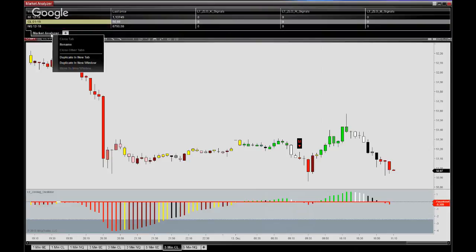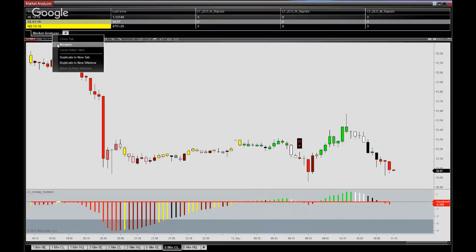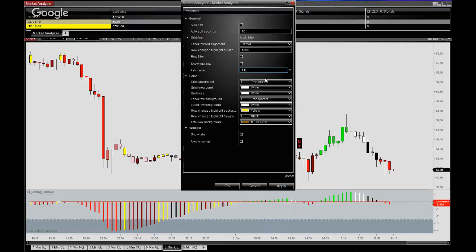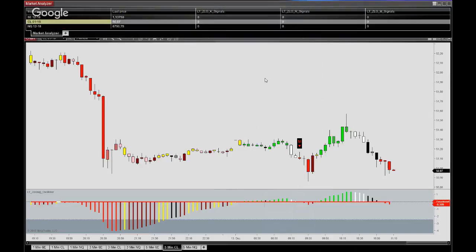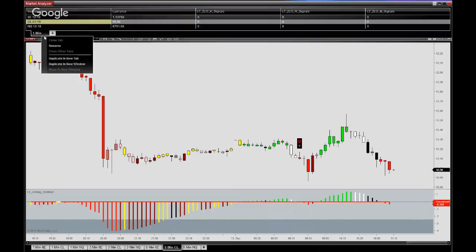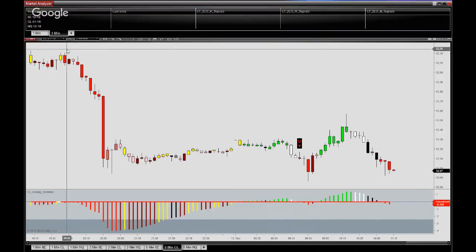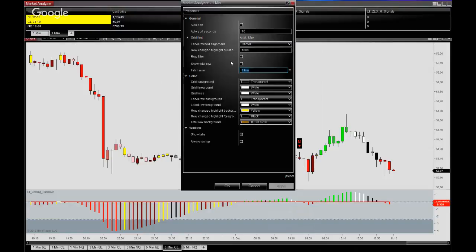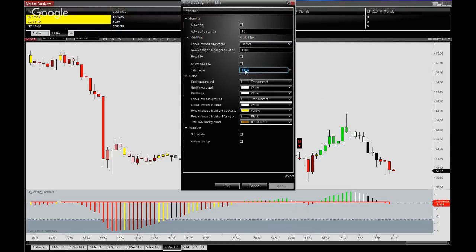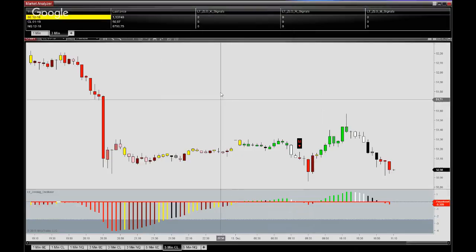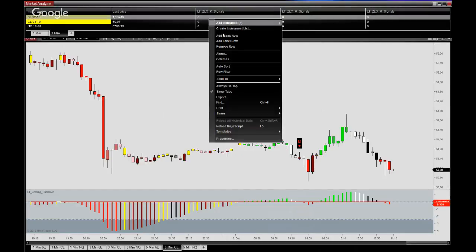So what we can do is just to go in and first rename this to one minute, and then we can go on to duplicate this in a new tab, rename it for three minutes.